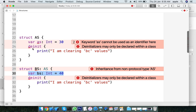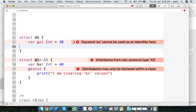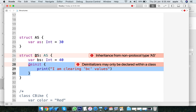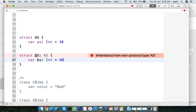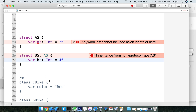Deinitializers are not allowed in structures. Only classes have them. So the first difference: deinitializers are not allowed in structures, whereas classes allow deinitializers.